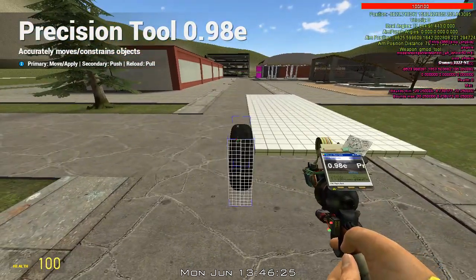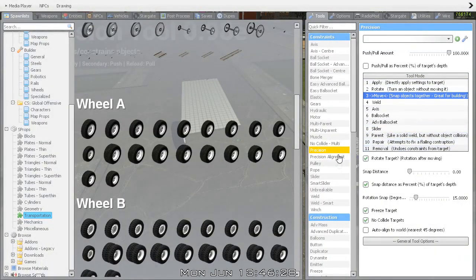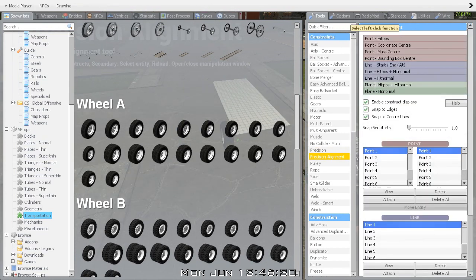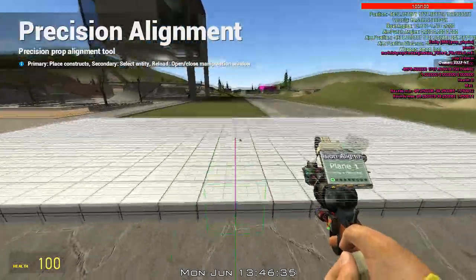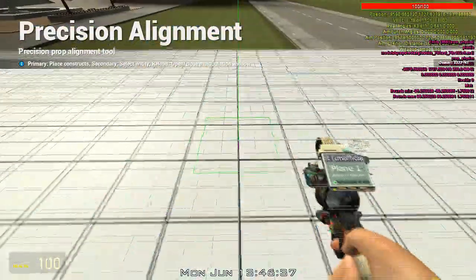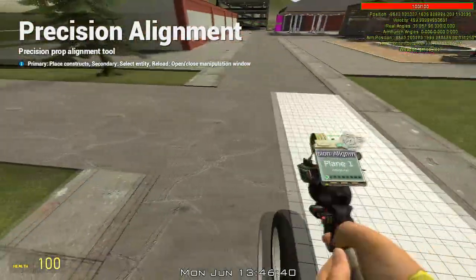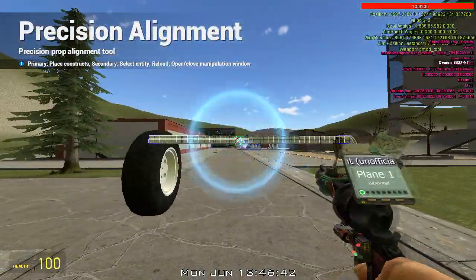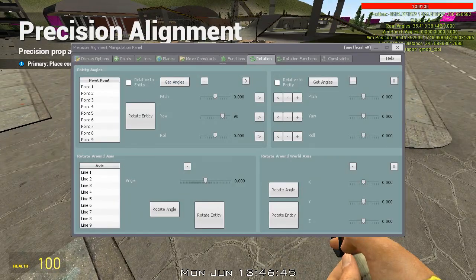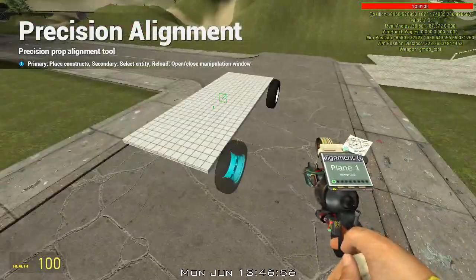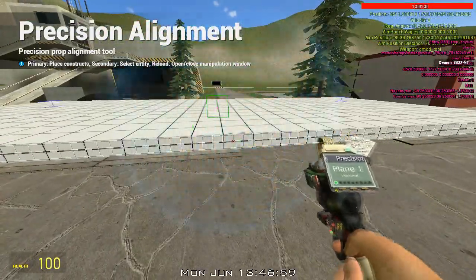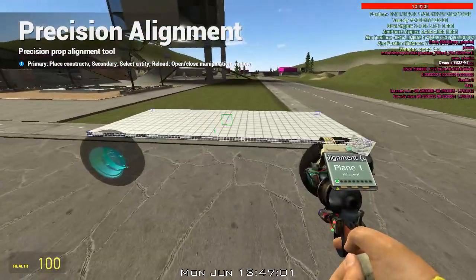Now that's good. Looks good, right? Now, precision alignment. Hit Pose with Plane and hit Normal. In the center of the prop, on top of the prop, hit Normal. Left-click in the front, right-click, reload. Rotation functions — Mirror Across Plane, Plane 1. Shift left-click on the Rotate Entity button. Now you have this. Press left-click on this side or this side, doesn't matter.